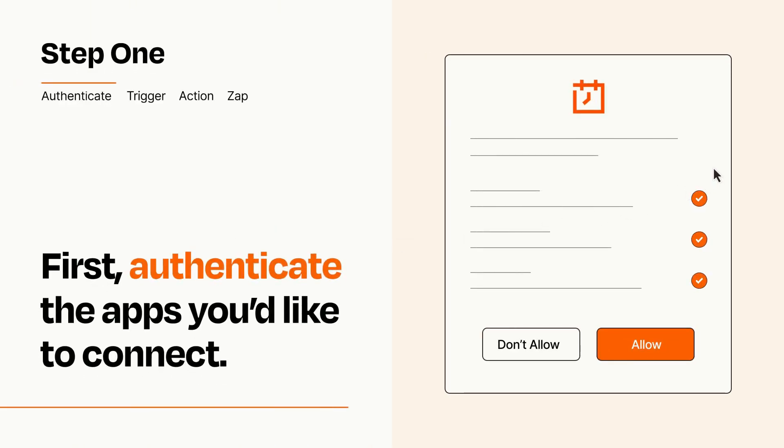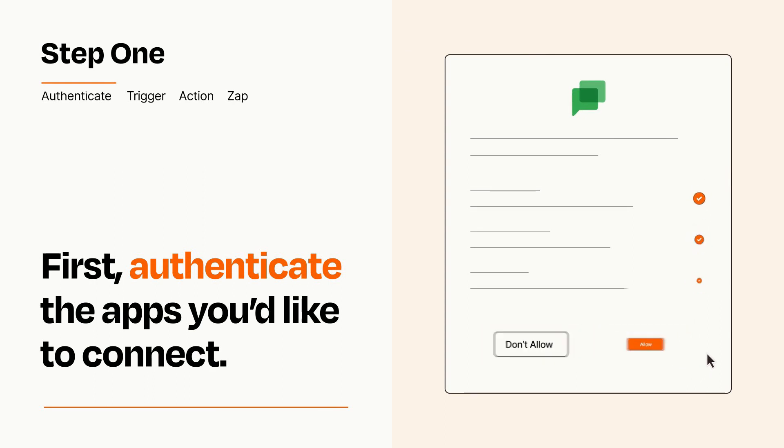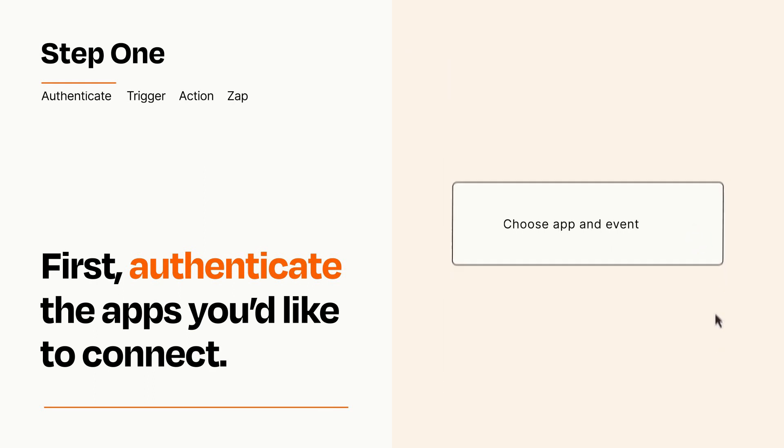To get started, you'll just need to authenticate your apps, which takes just a few seconds. Zapier meets industry standards for encryption when connecting with each of your apps.